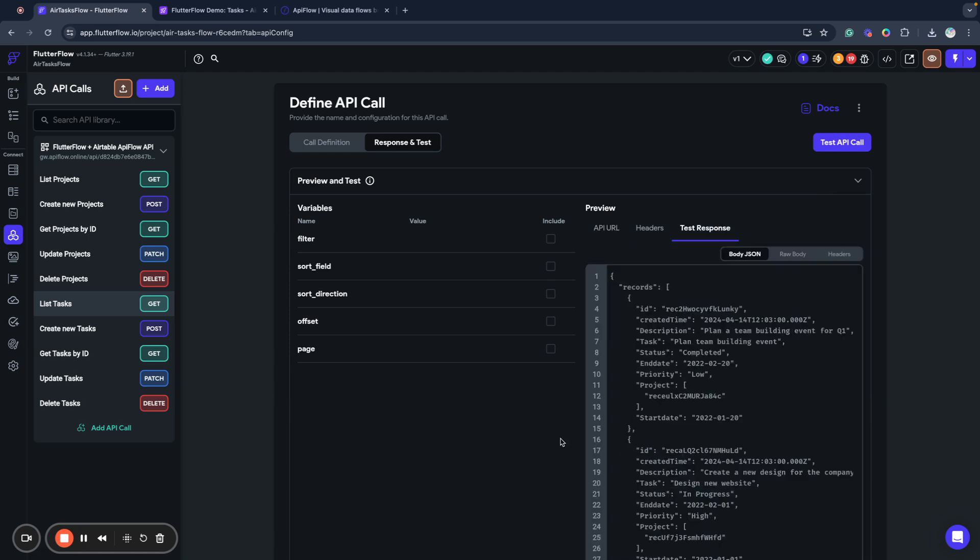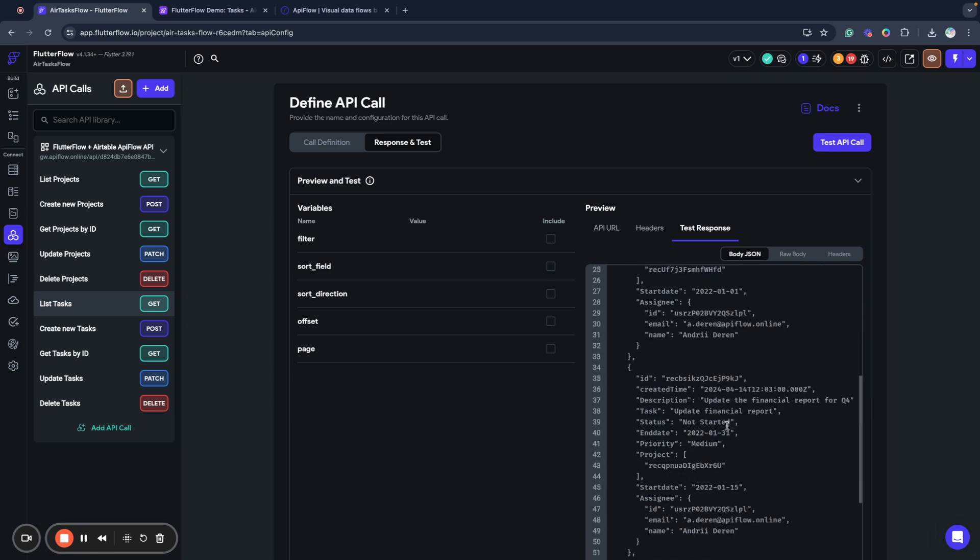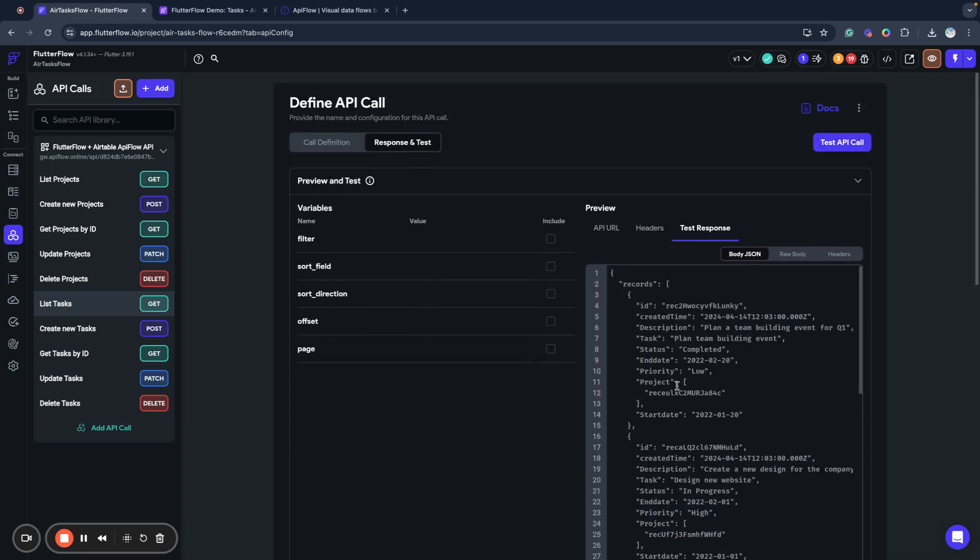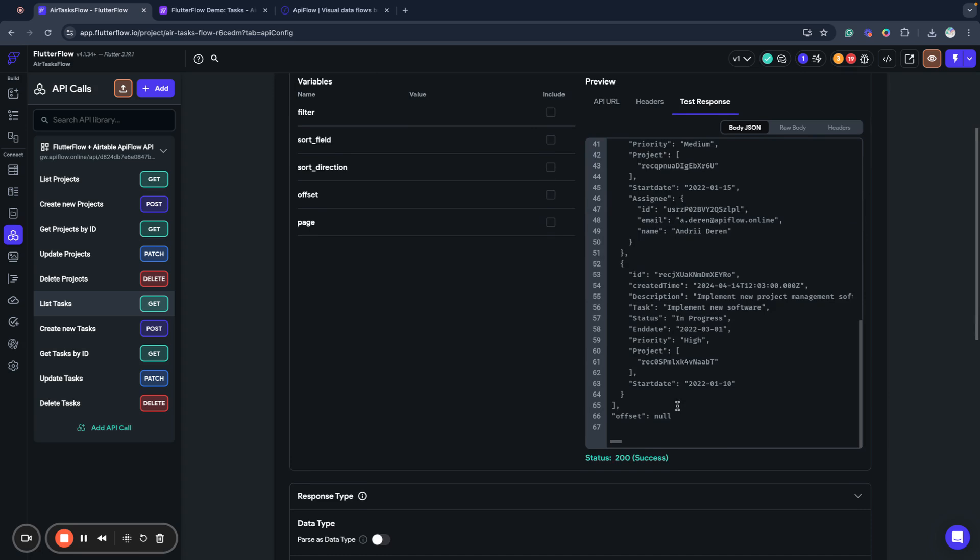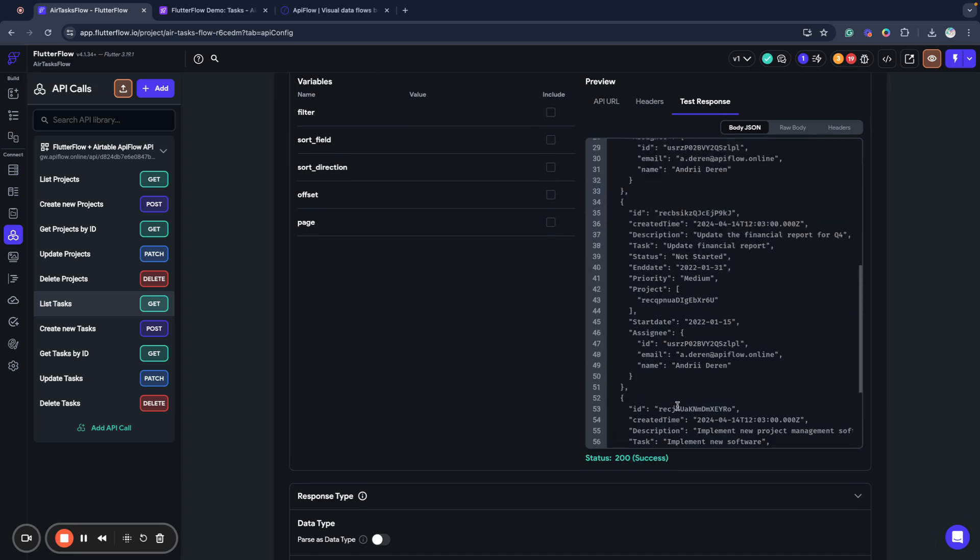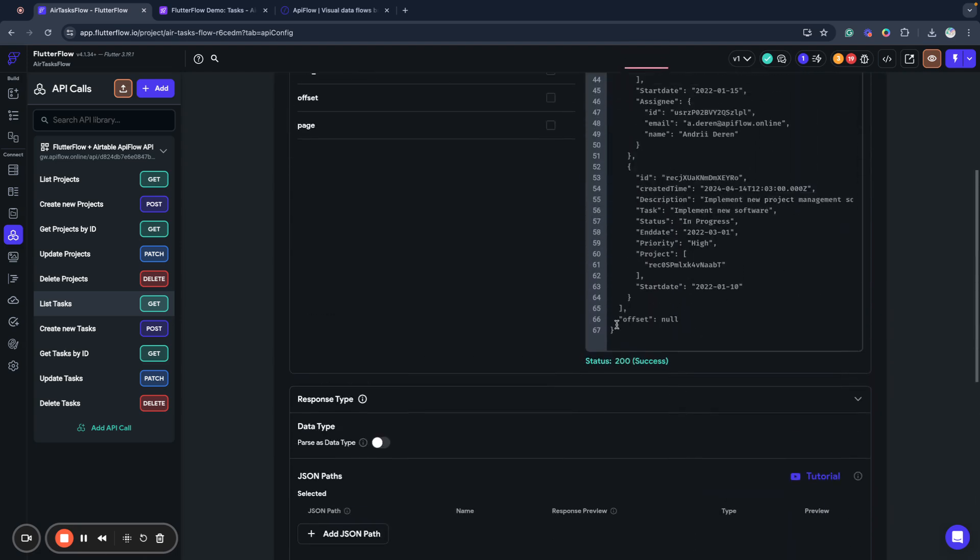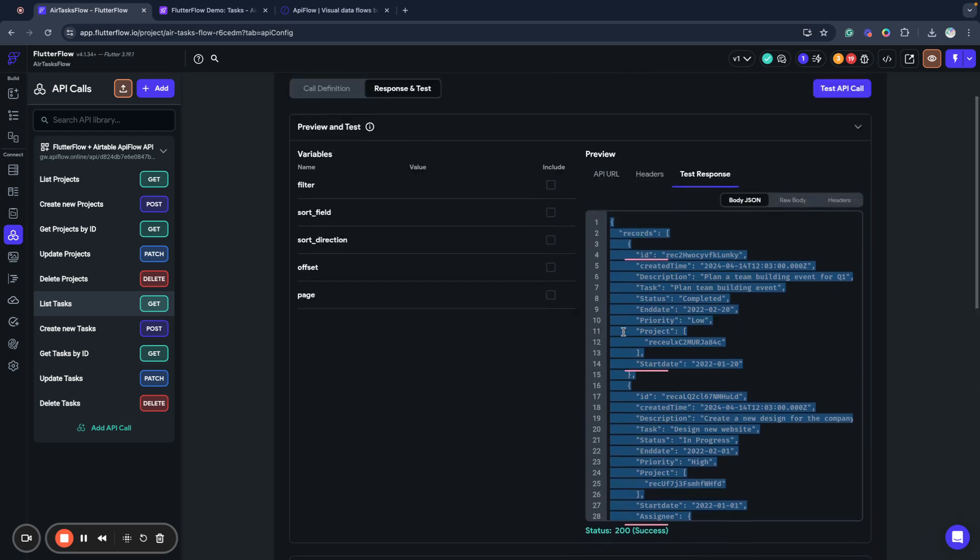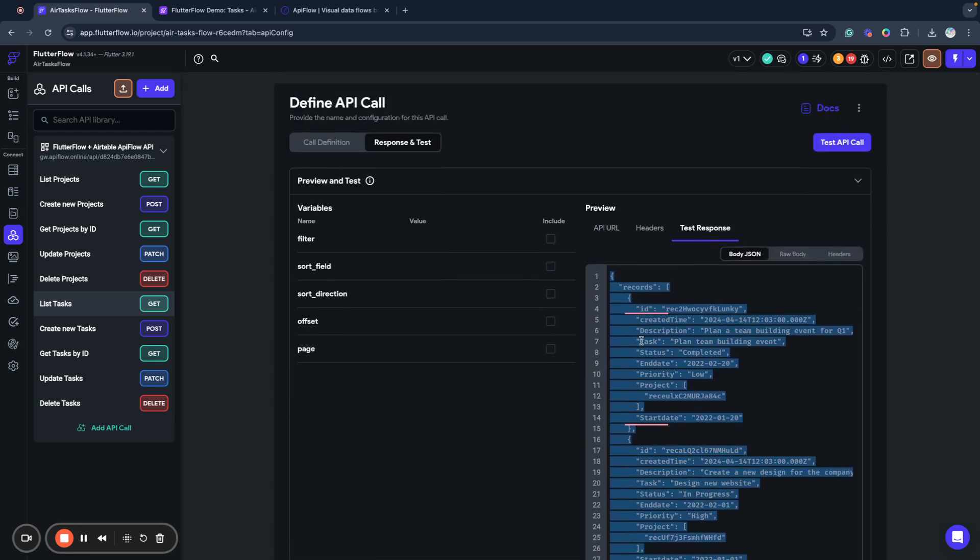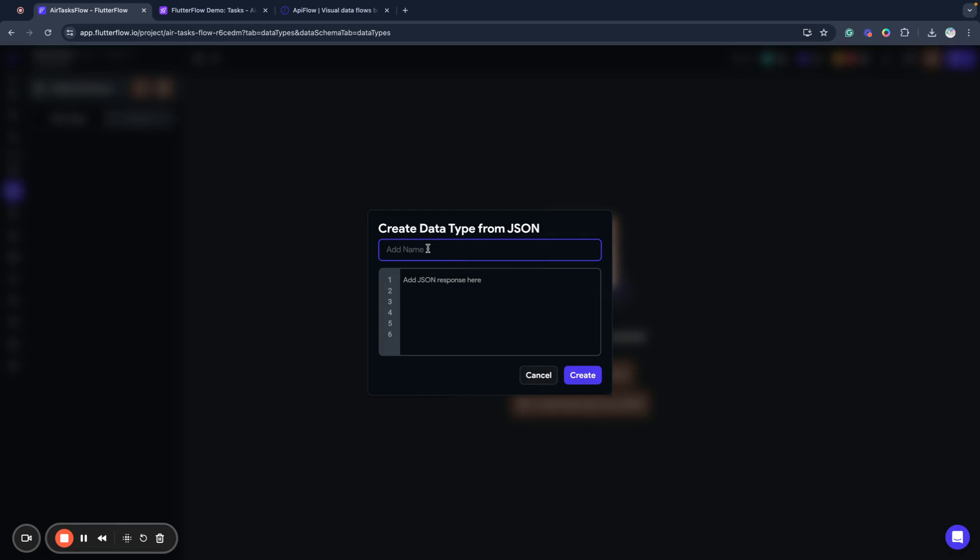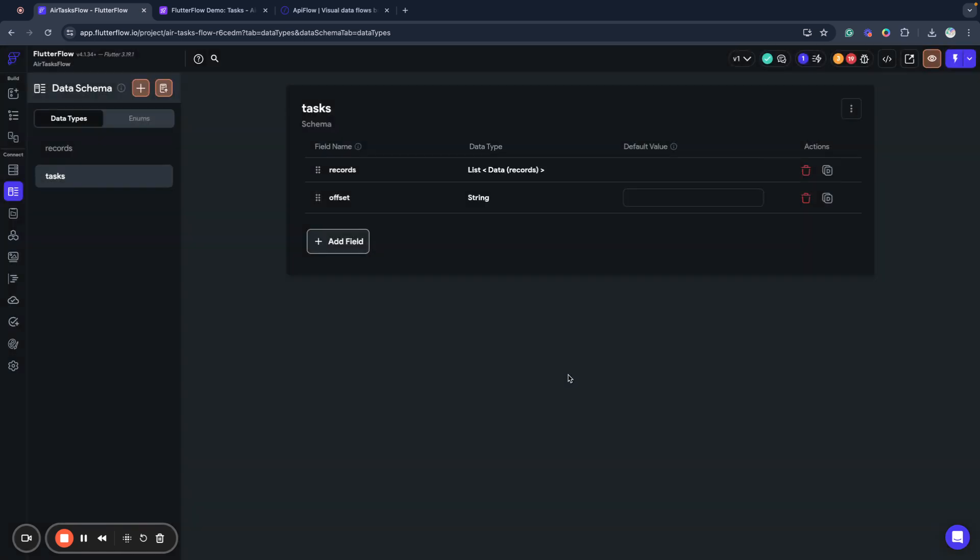What I want to show you is actually the way how we will map this data to data types, because this is a cool new feature that Flutter Flow team dropped just today. It simplifies how we work with data returned from API. Before, to map this data to data type, you needed to manually copy every field and put it inside the data type. Now you can use a new feature that allows you to create a data type based on the schema of a sample JSON record.